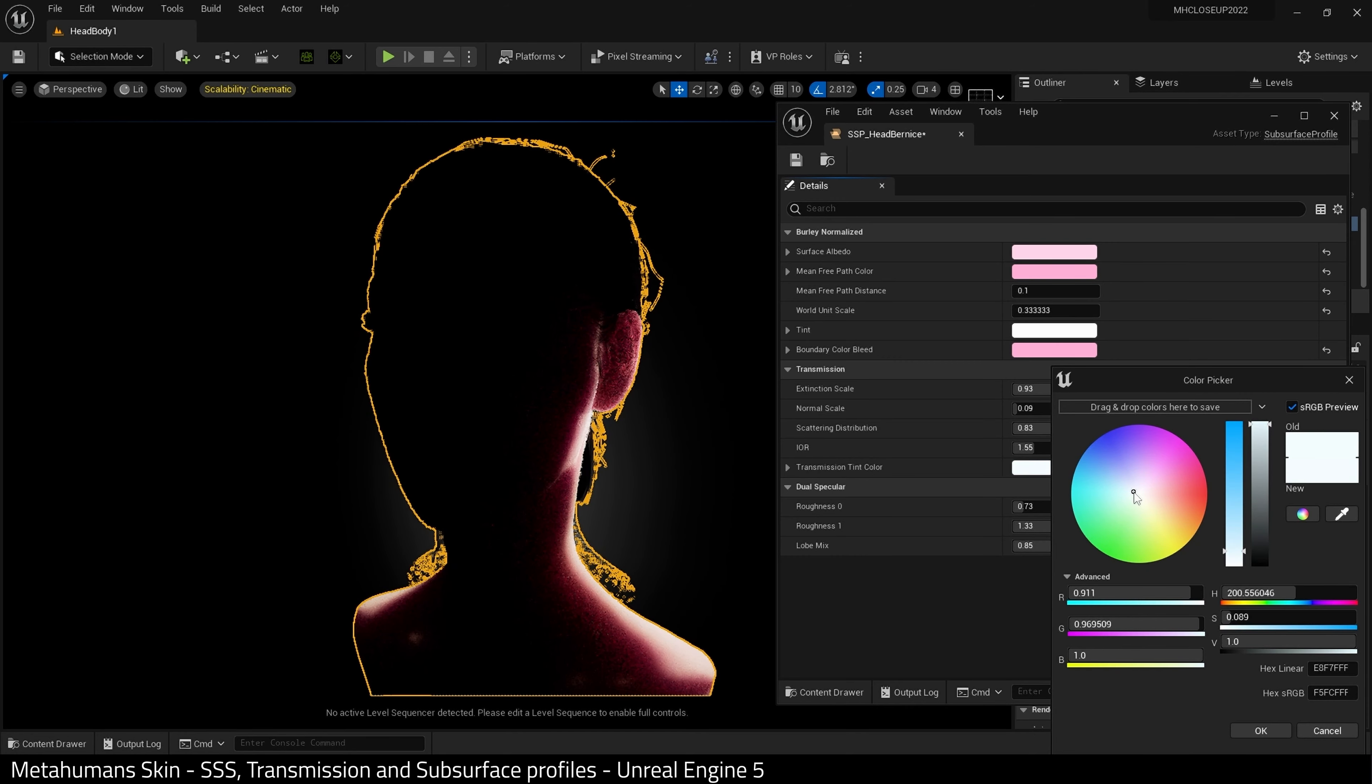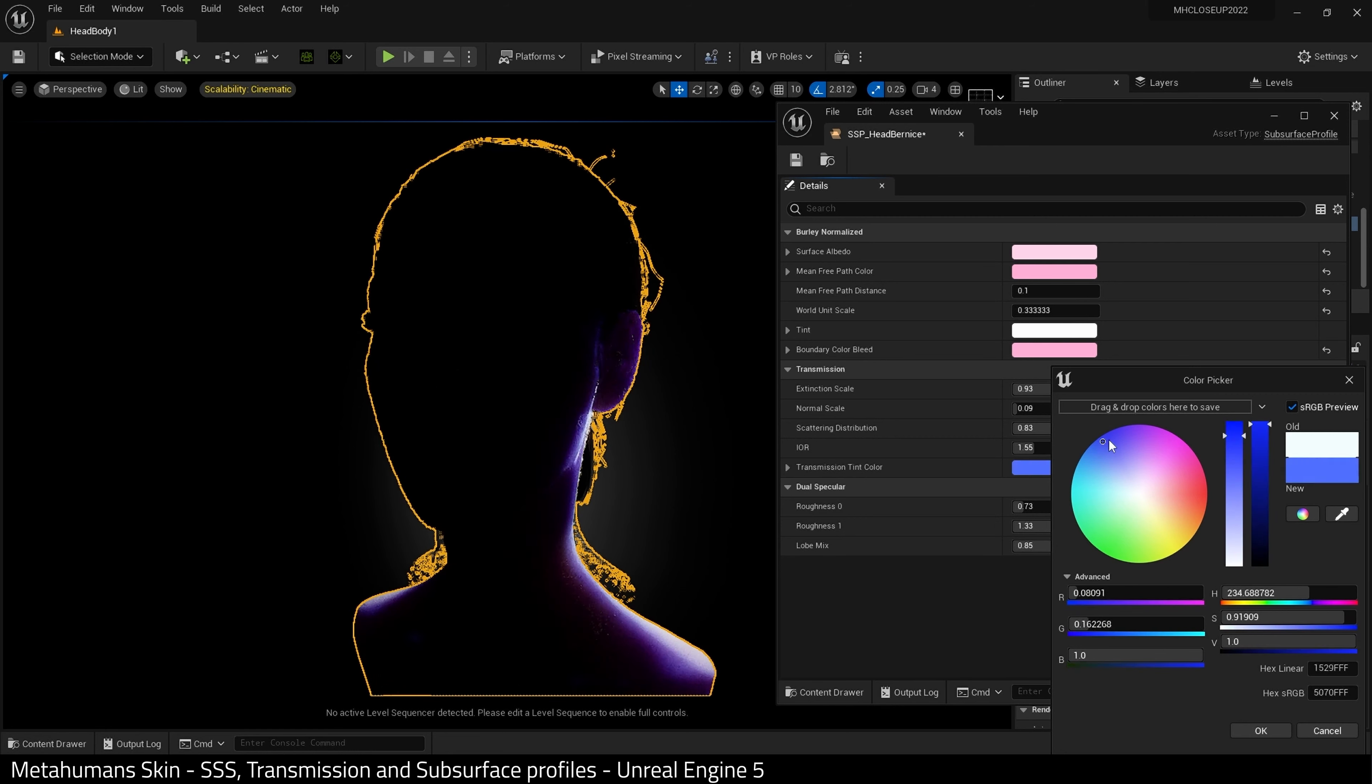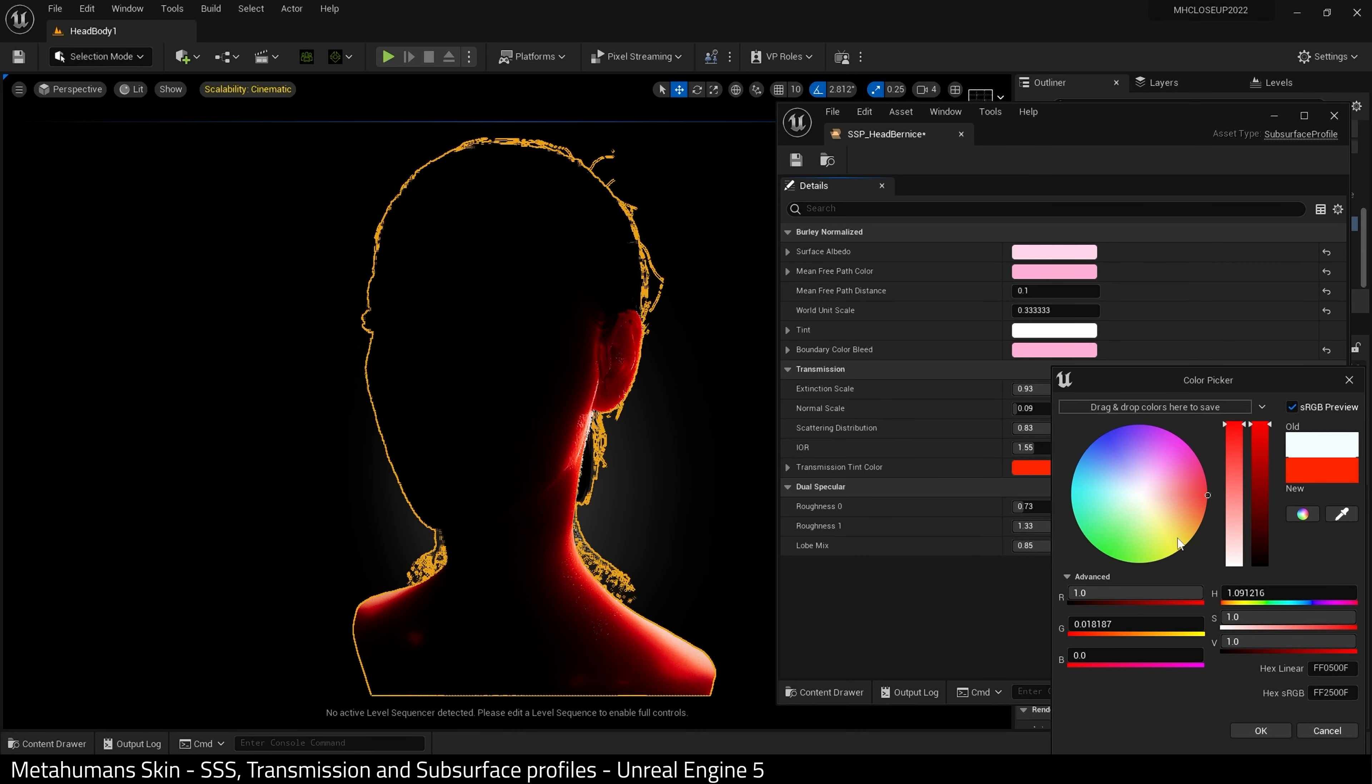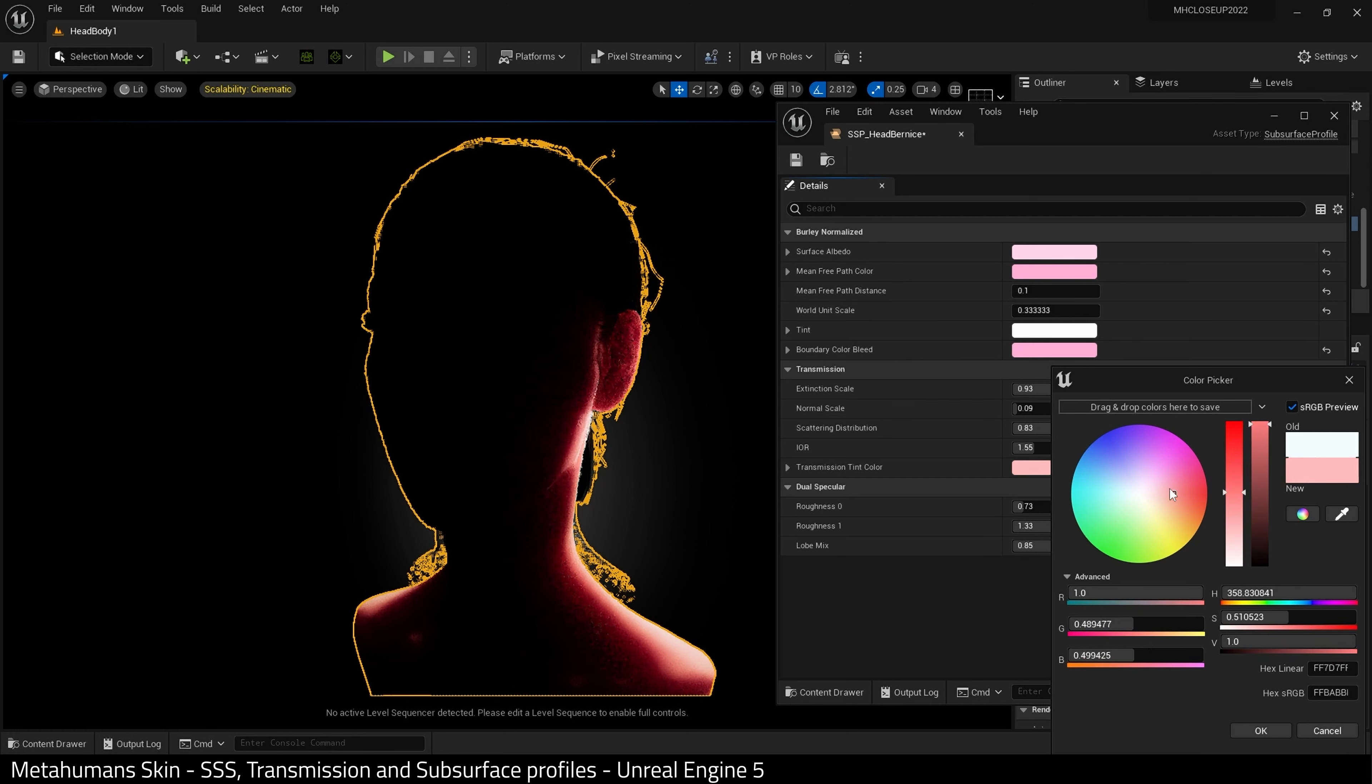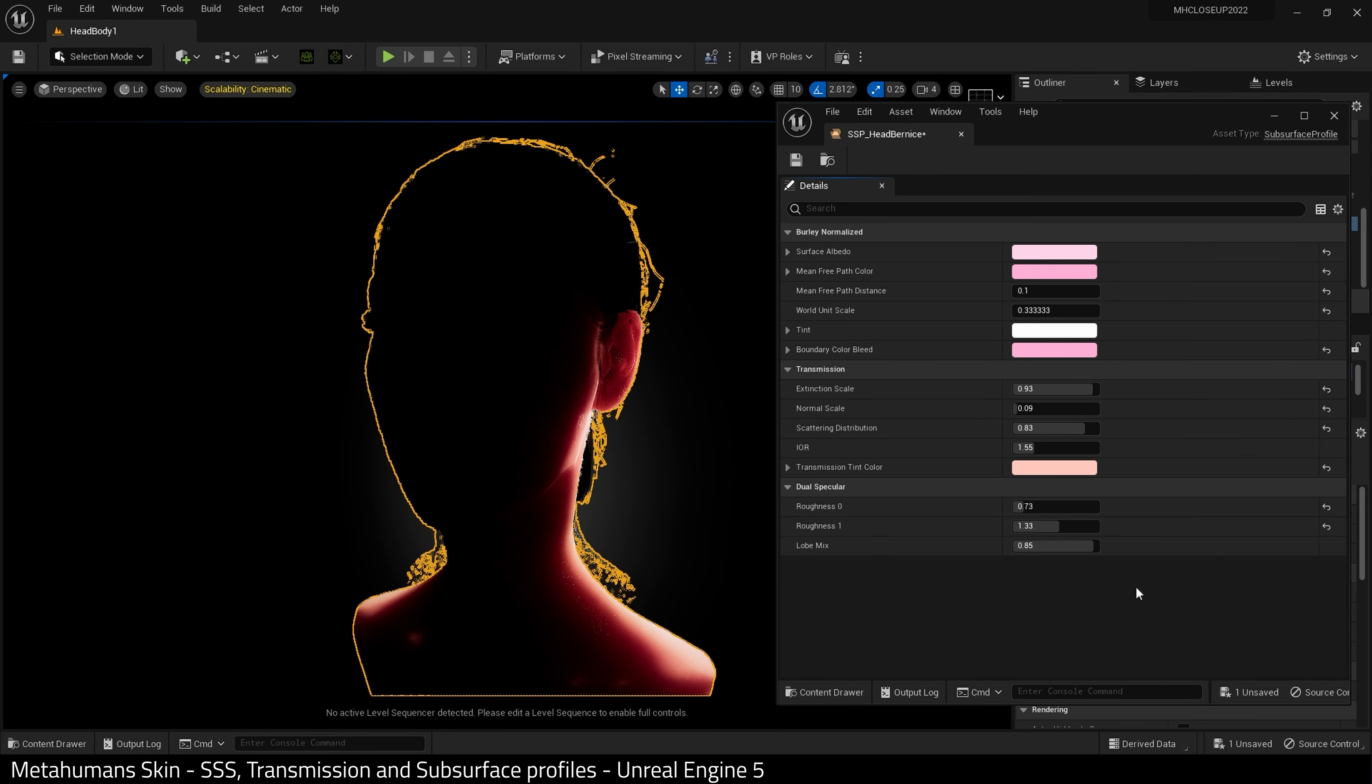Transmission tint, I would use this. As we can see, it tints the transmission color. Maybe a red color in this instance. As you can see, it has a pretty profound effect. I'll leave it about there. That seems to be okay.